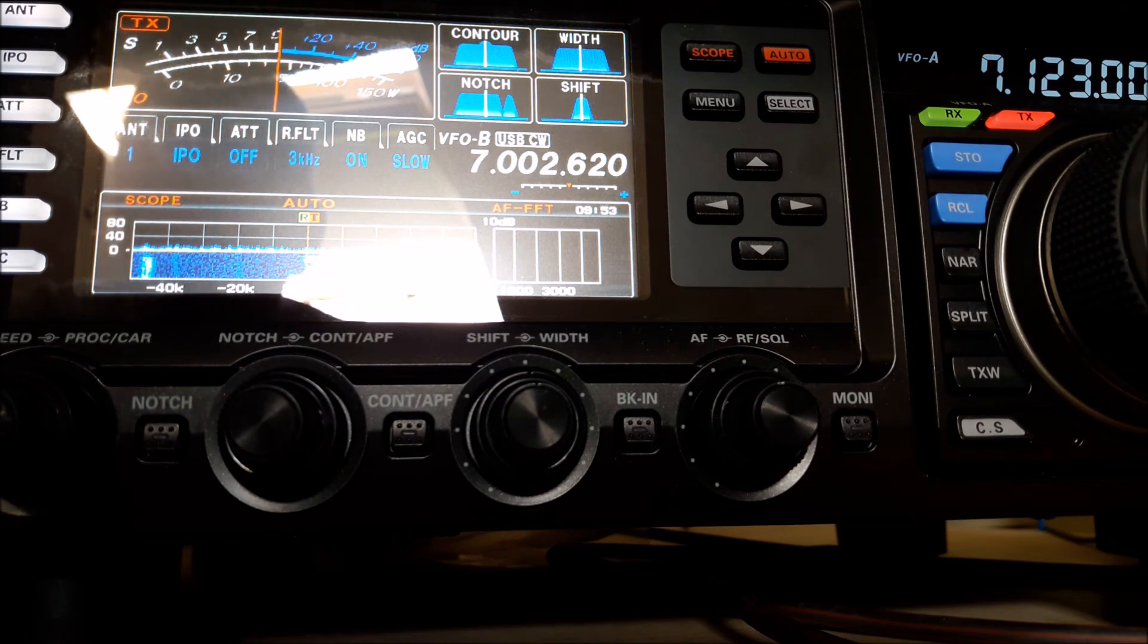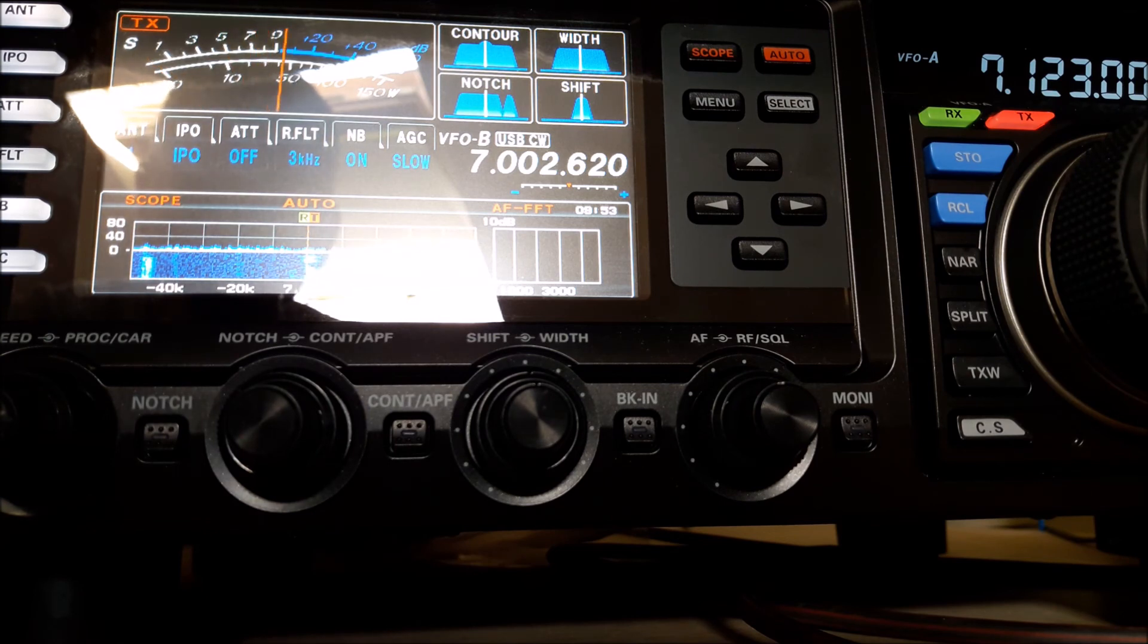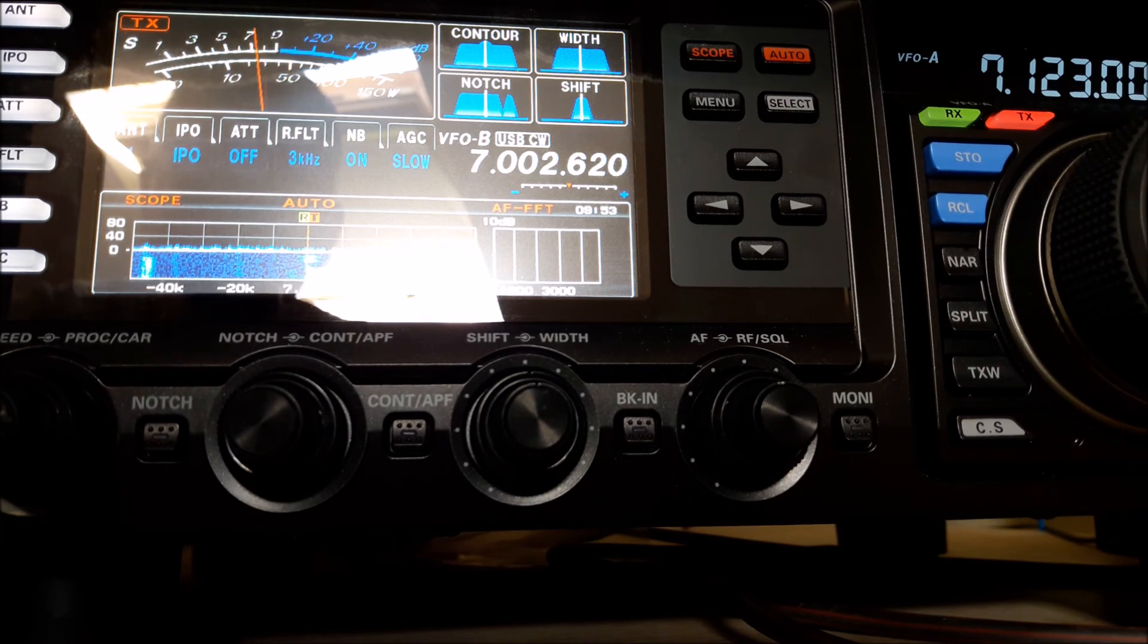Well I suppose I'll just give a call out there then just to see if there's anyone else around. CQ CQ 40 meter CQ from South Dublin Radio Net, this is EI9HAB in South Dublin Radio Net calling CQ and standing by.